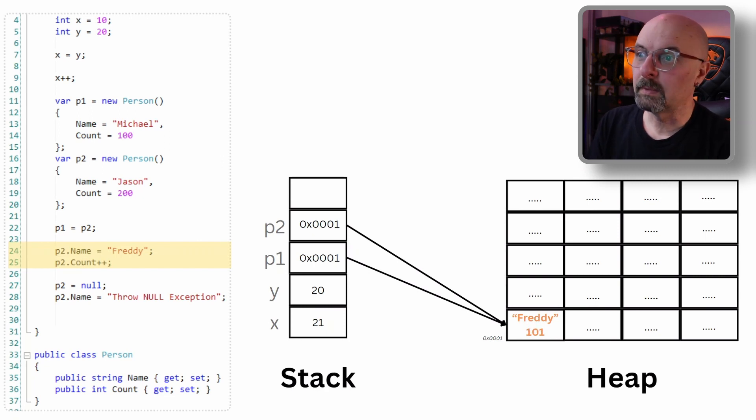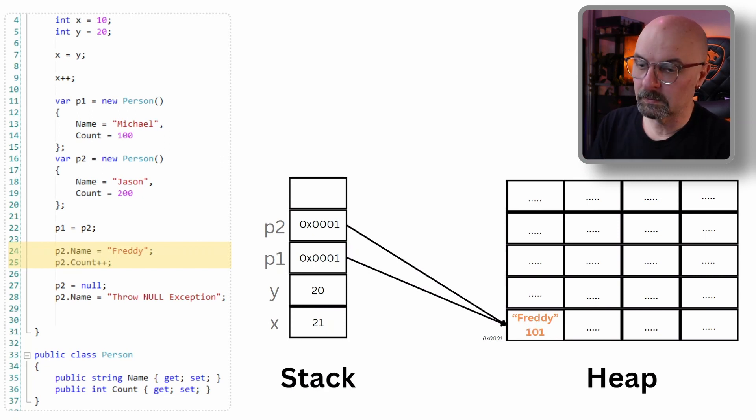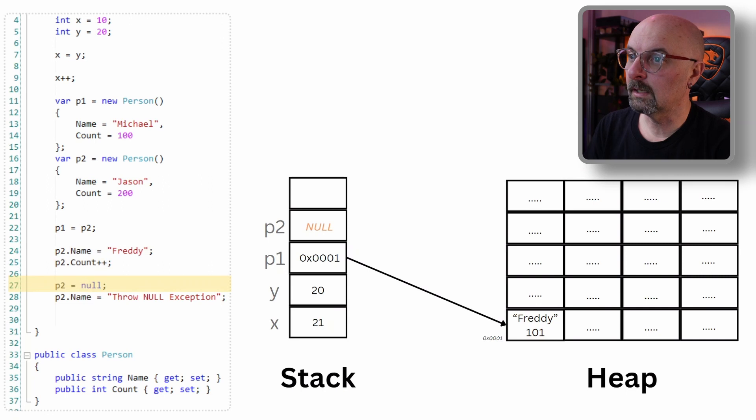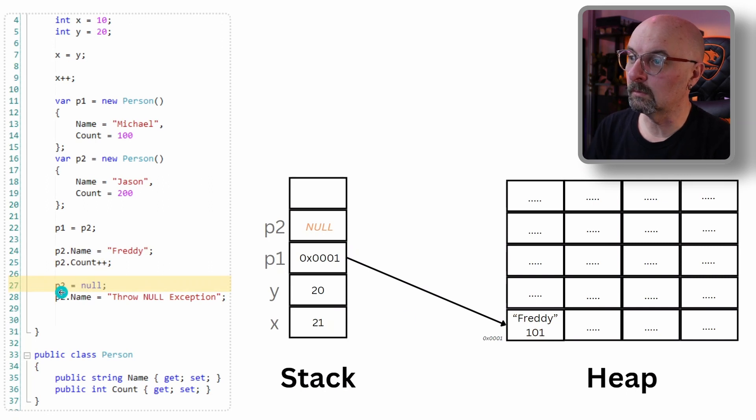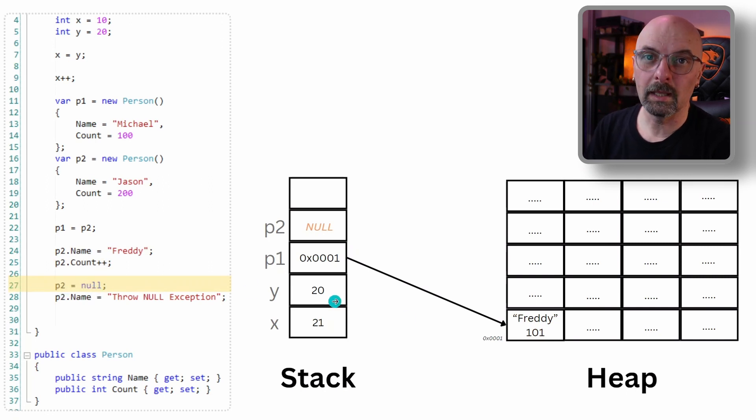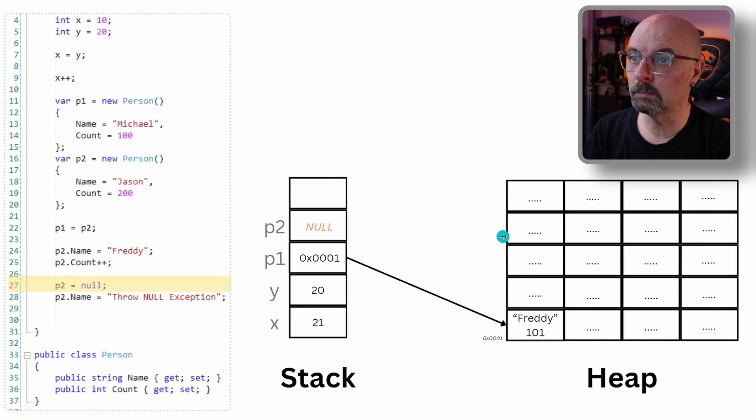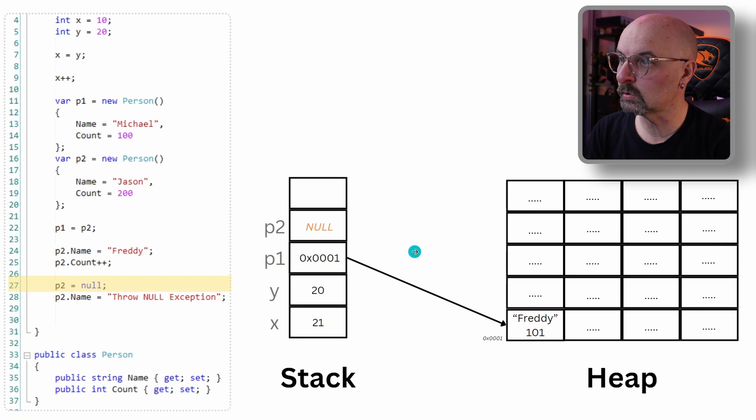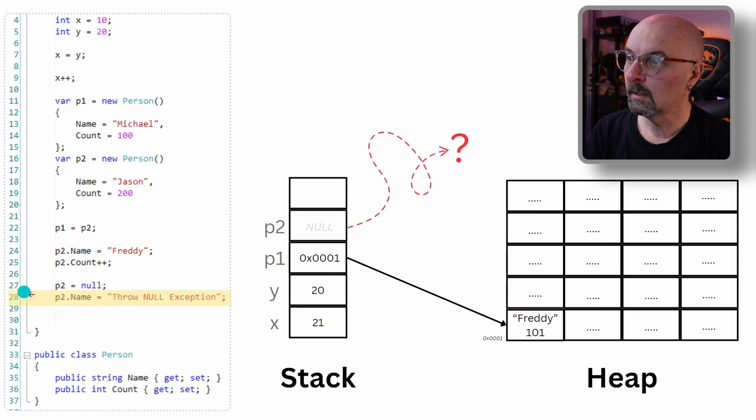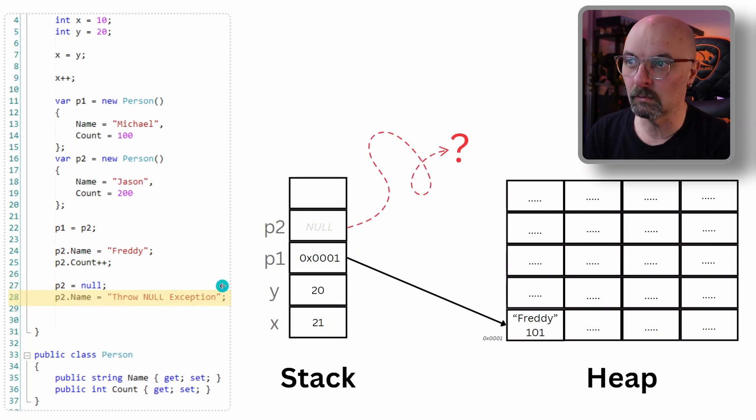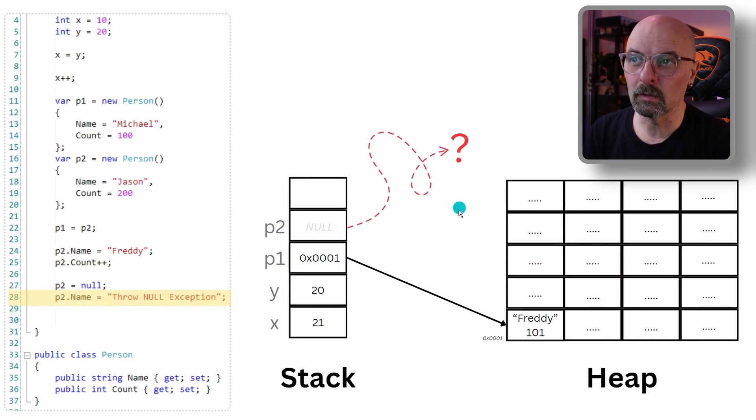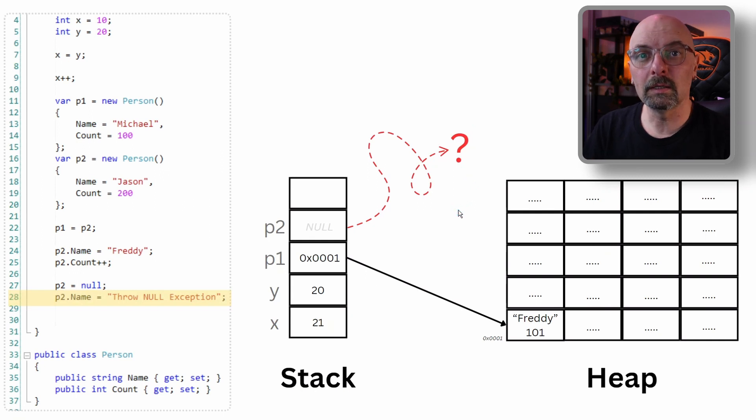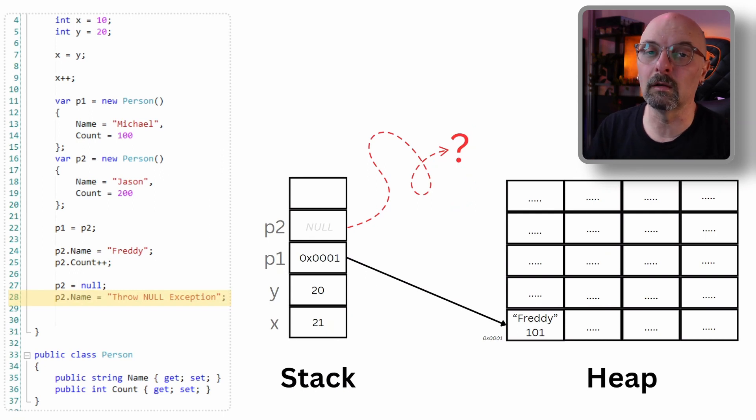This also helps explain why we have null reference exceptions. In a case where we set P2 equal to null, if we try and access the data to where P2 points, we are no longer pointing to anywhere on the heap. So when we try and say P2.name is equal to some value, our pointer no longer points to anywhere. The compiler doesn't know how to handle this. Hence, we get a null reference exception.